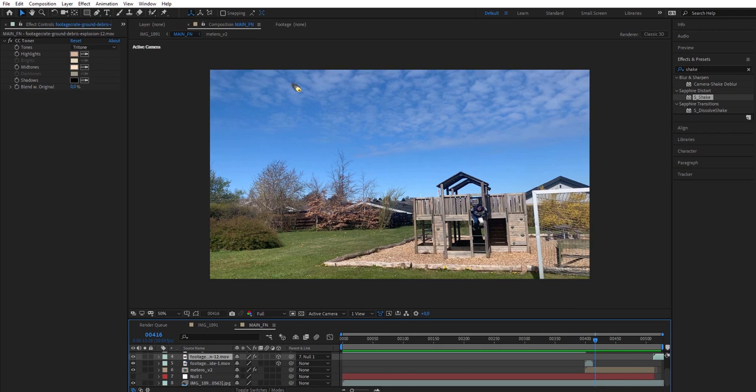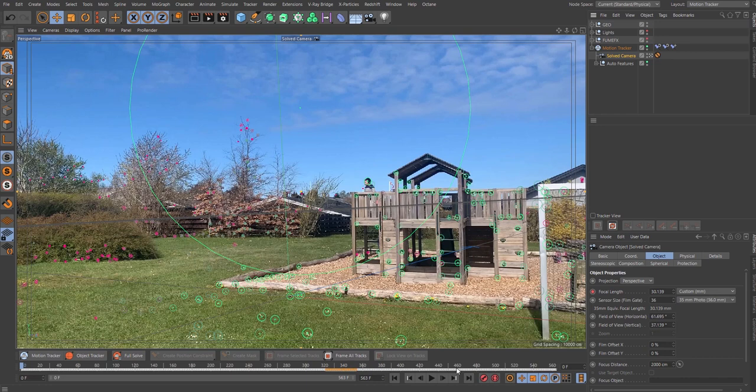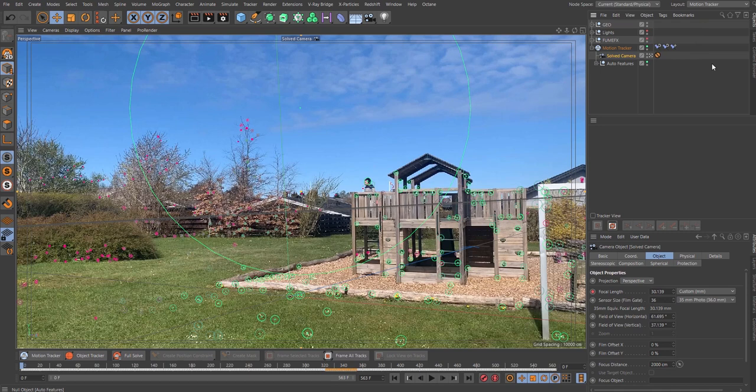It starts in After Effects. Just as we did in the previous movie, you go in After Effects, bring in your original clip, export it as a JPEG sequence or PNG, then go into Cinema 4D. Here you will open up your motion tracker layout and from the motion track layout you just add in your clip by clicking here.